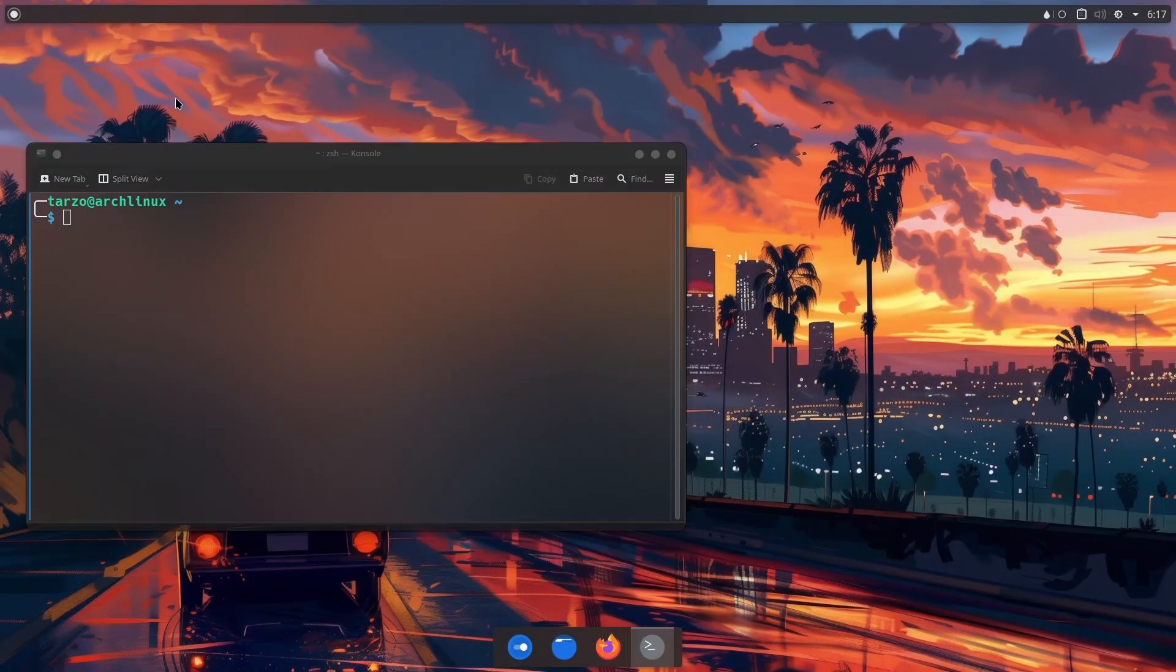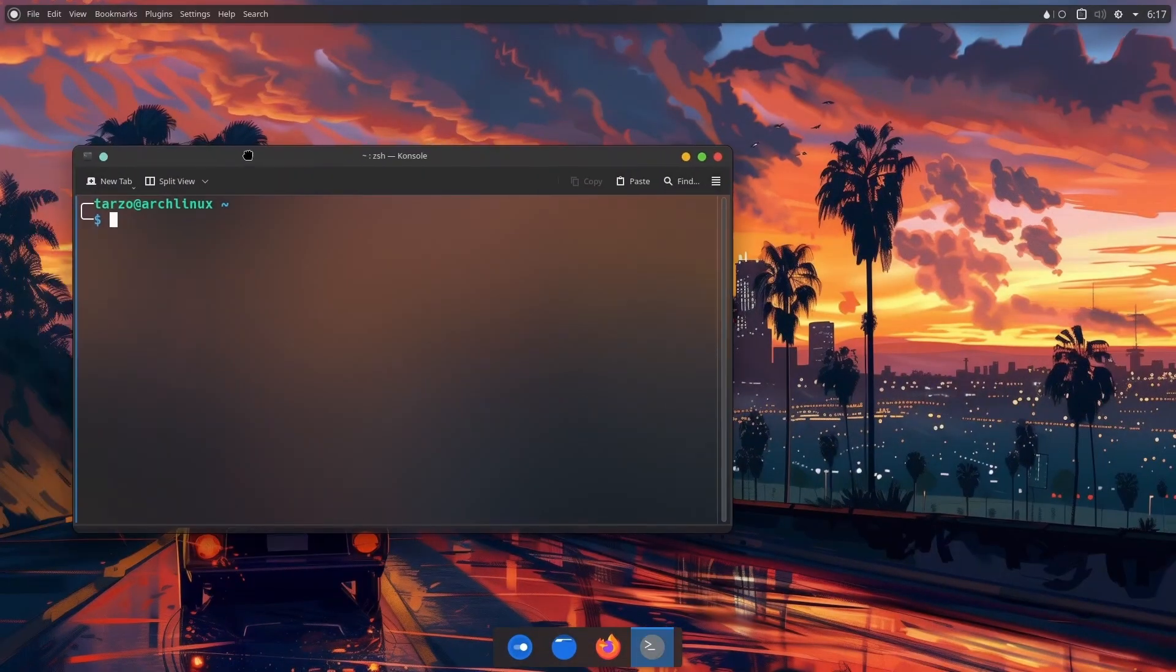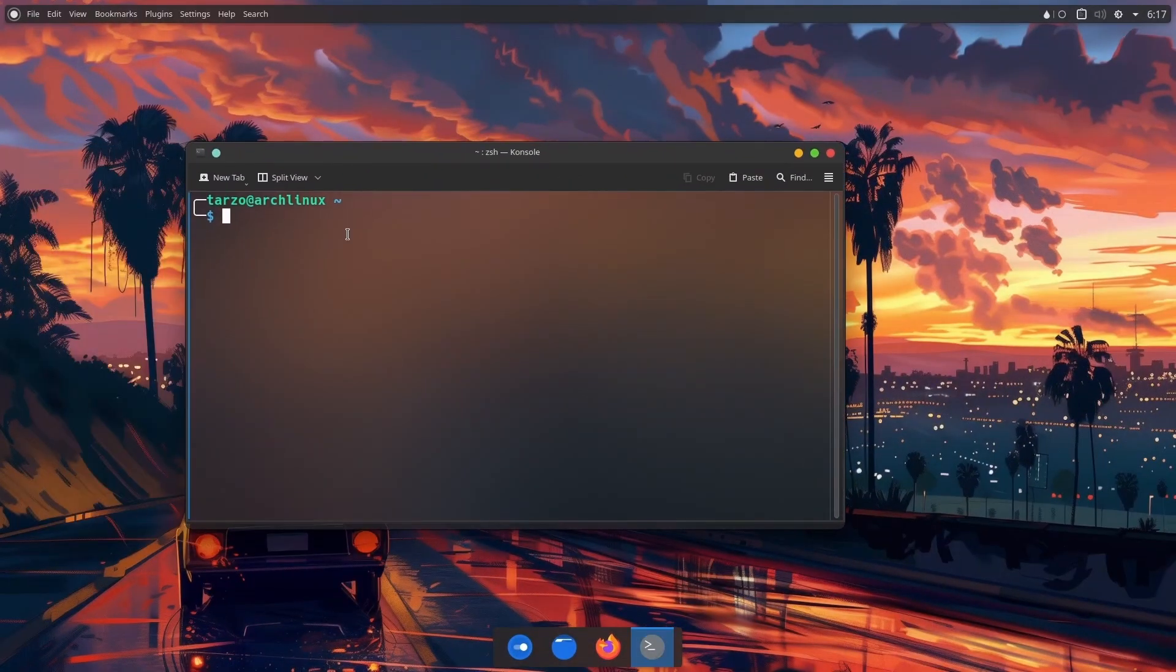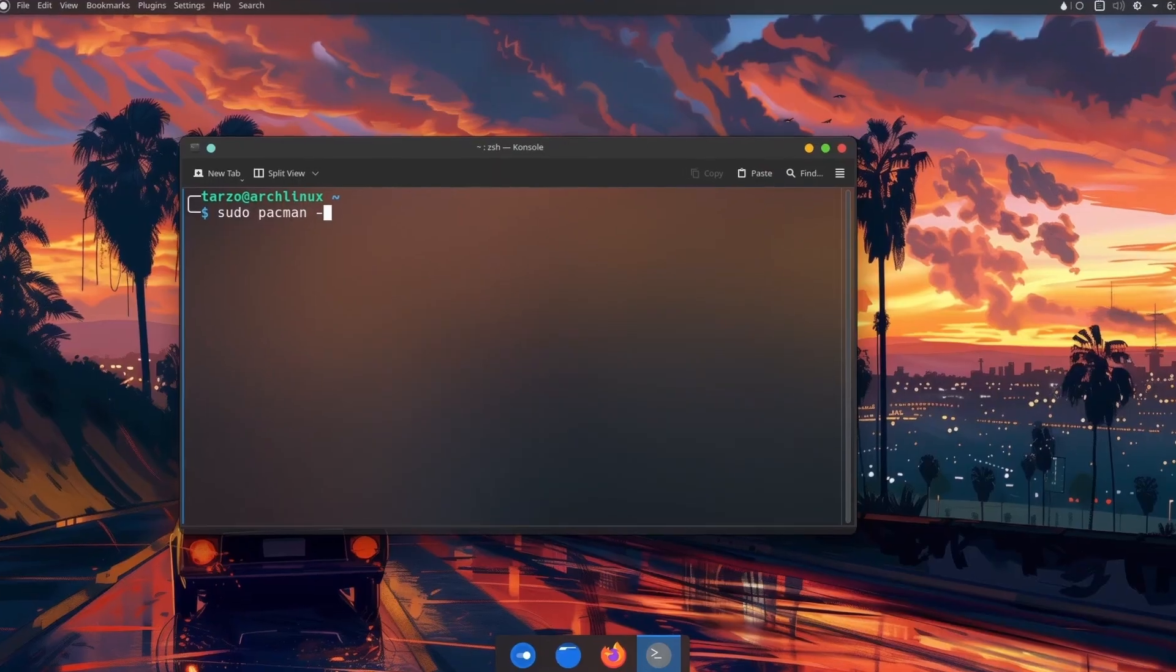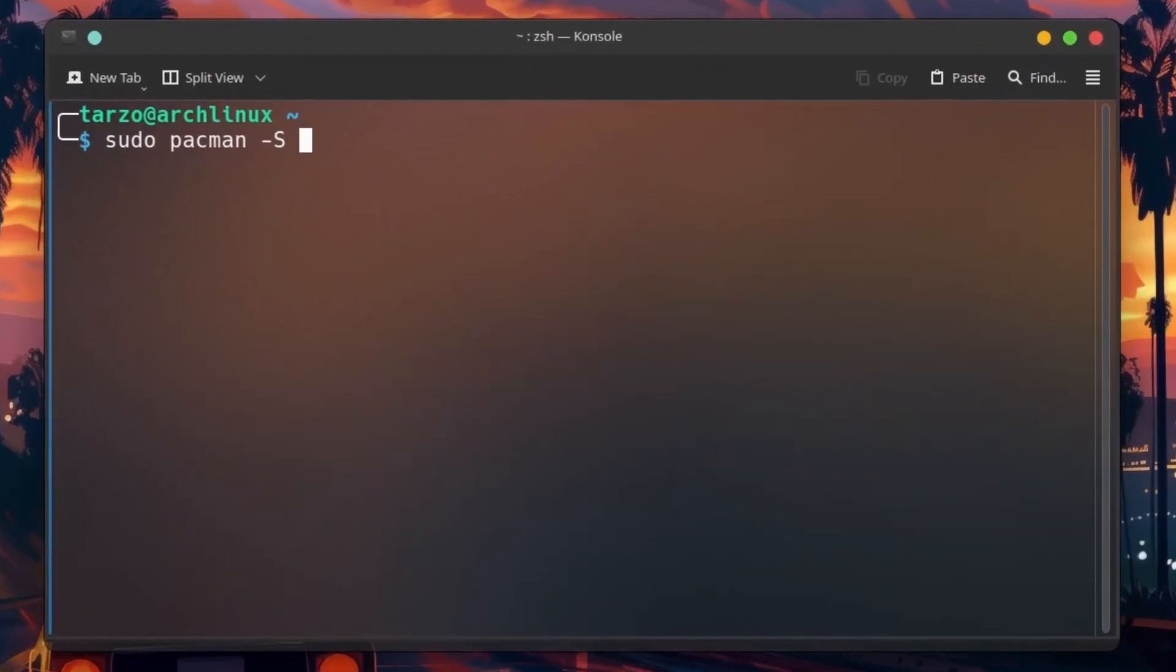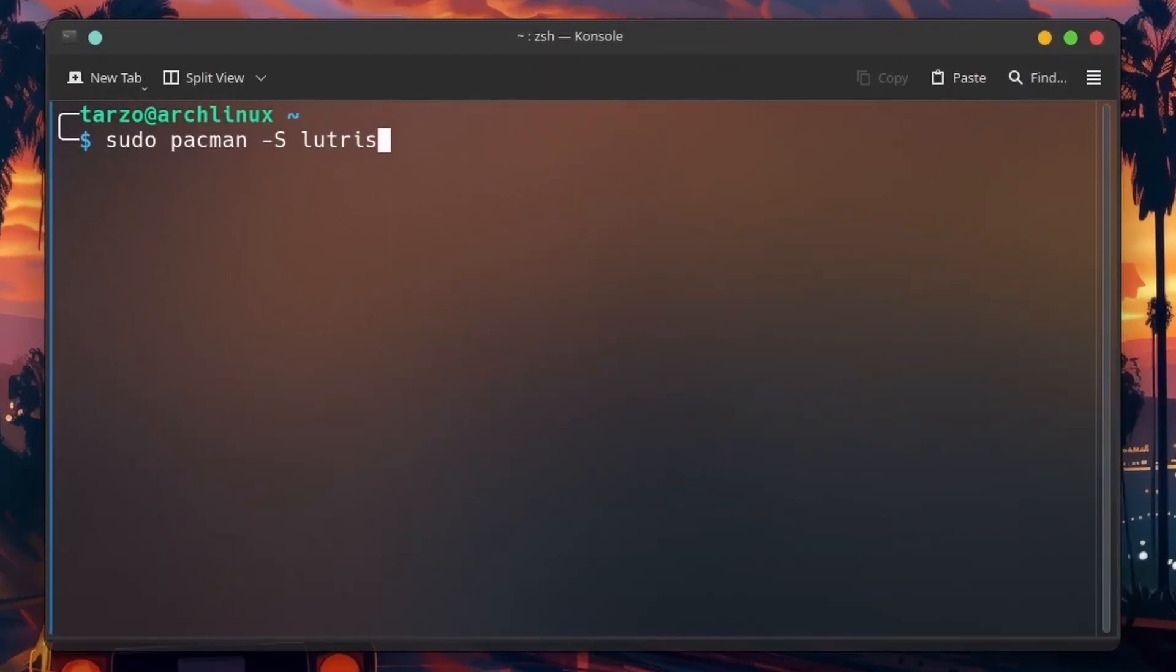Hello, and in this one we are installing Lutris. It's pretty straightforward and pretty easy to do. Just type in sudo pacman -S Lutris. This does install Lutris, but there are a few dependencies that we will check if they're installed or not. If they aren't, we will install them manually.